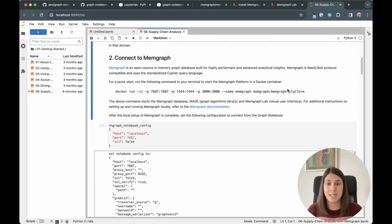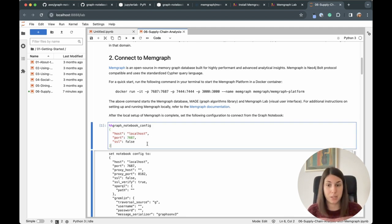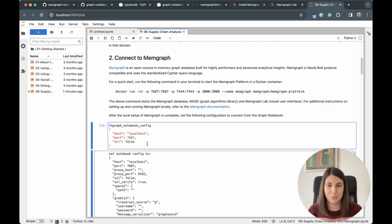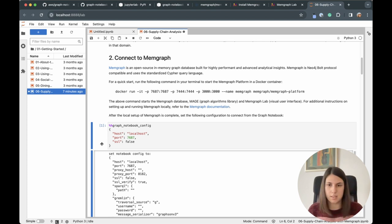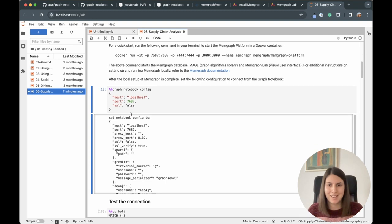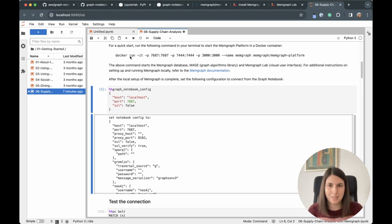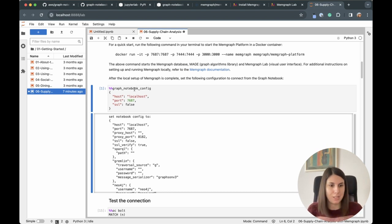Next we need to set up Graph Notebook configuration. I'll use localhost and port 7687 since I started Memgraph there. I just need to run this cell. You can run a single cell with command-enter or run multiple cells — it's up to you. I'll go step by step so you can follow along.